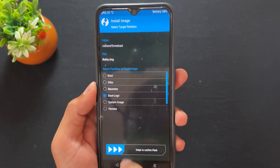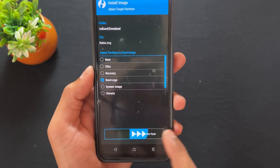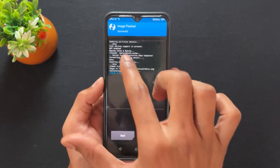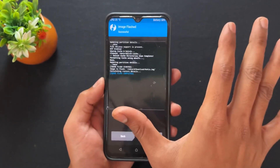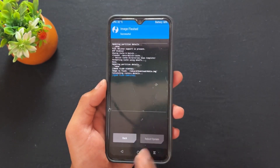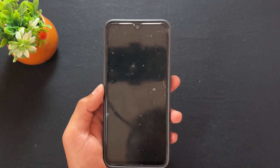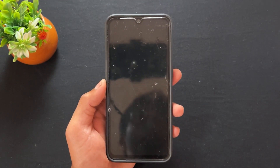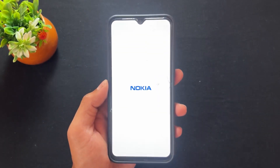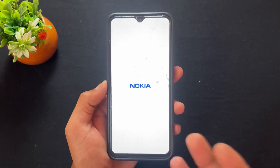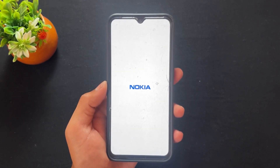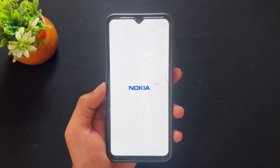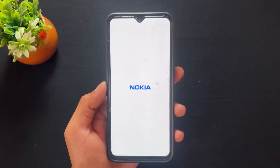After completing this task, as we can see a success message is shown. Now click on reboot system. As we can see, my Realme logo has been replaced with the Nokia logo.